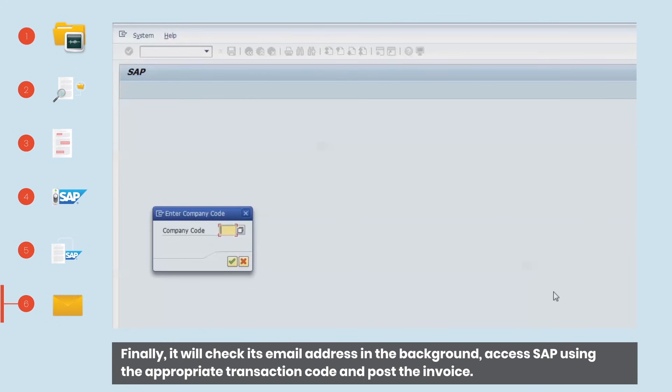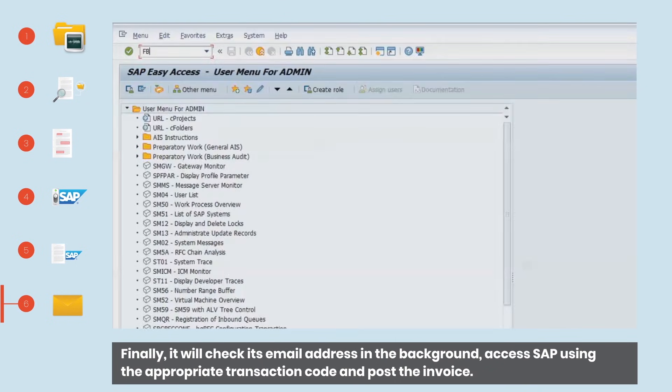Finally, it will check its email address in the background, access SAP using the appropriate transaction code and post the invoice.